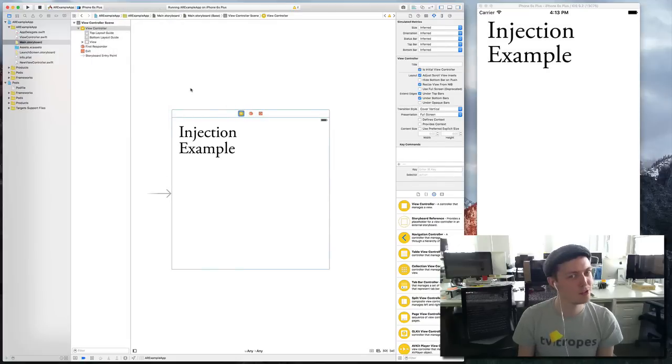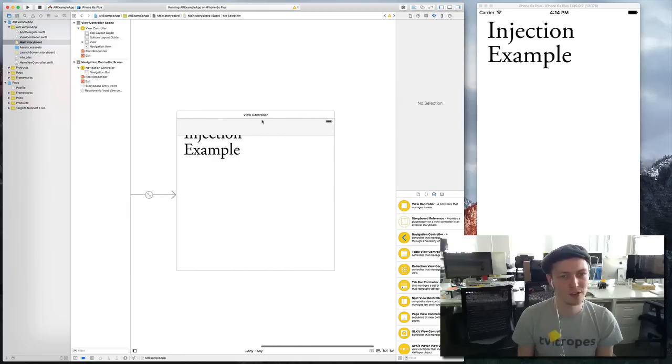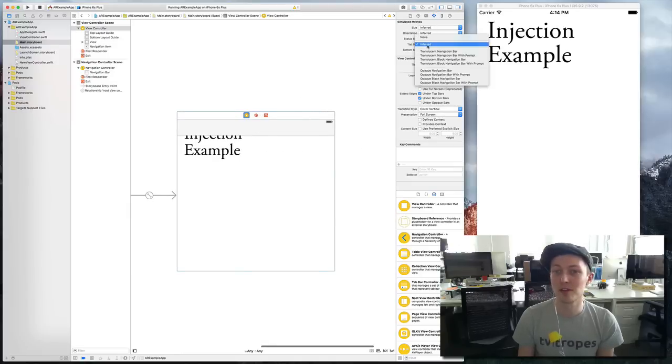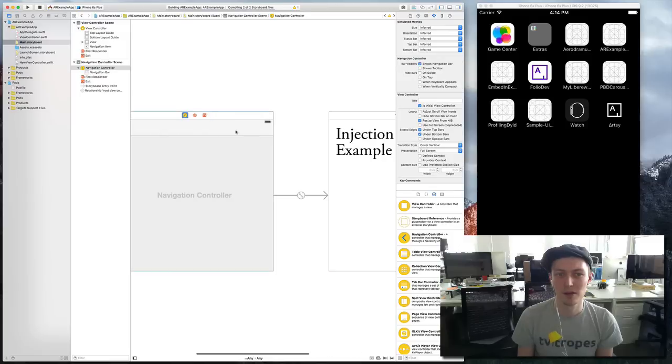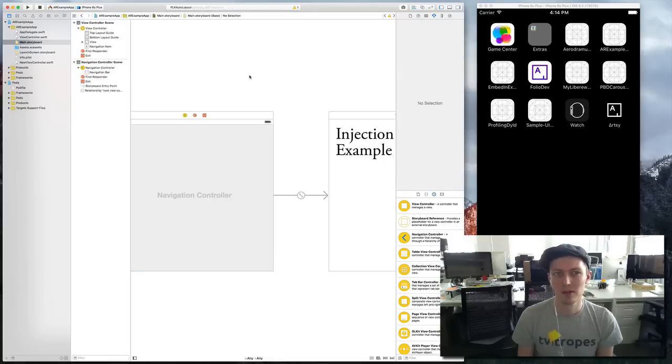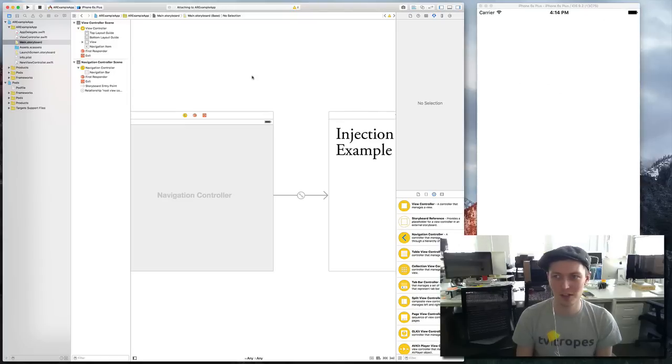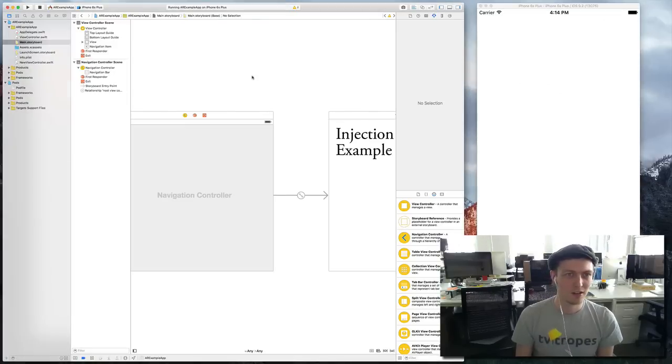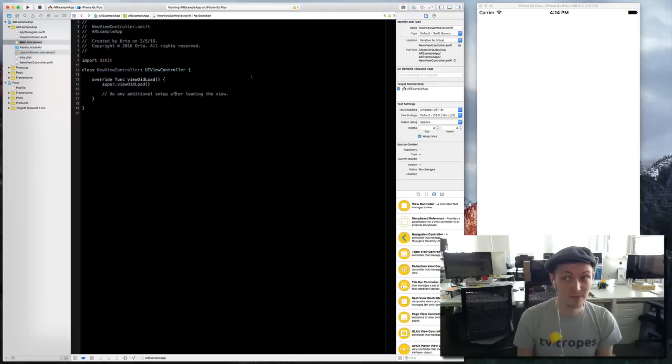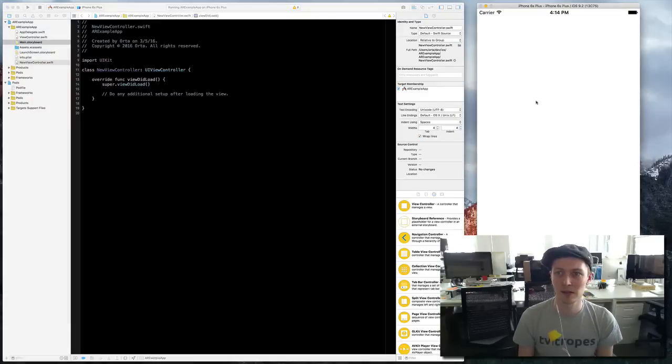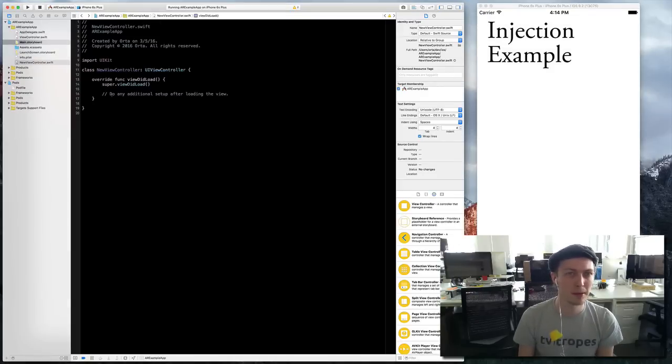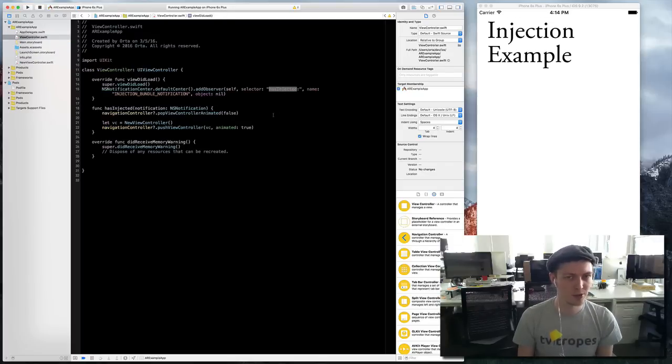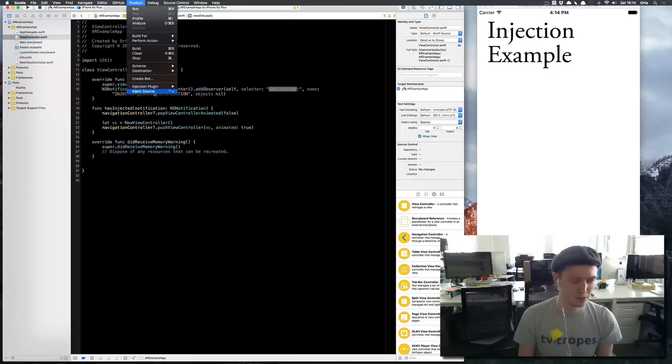This is easy because you can just do embed in navigation controller and tada, navigation controller. We're going to remove the top bar. Great. Now it looks pretty. Let's reload and see how long this cycle takes.